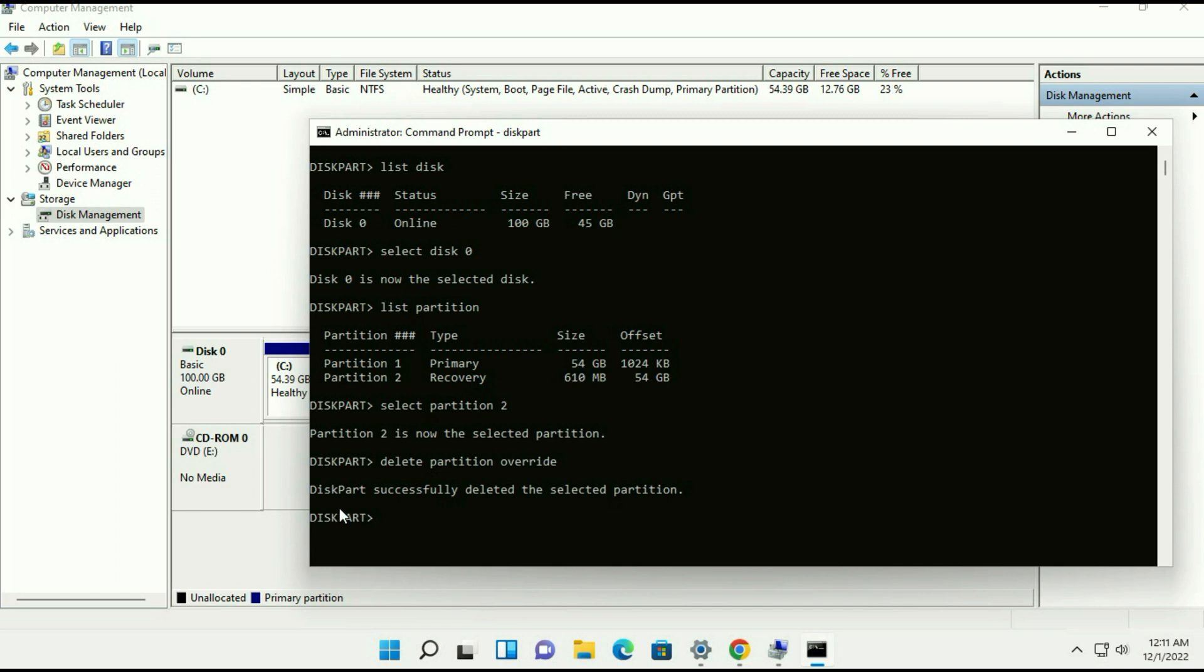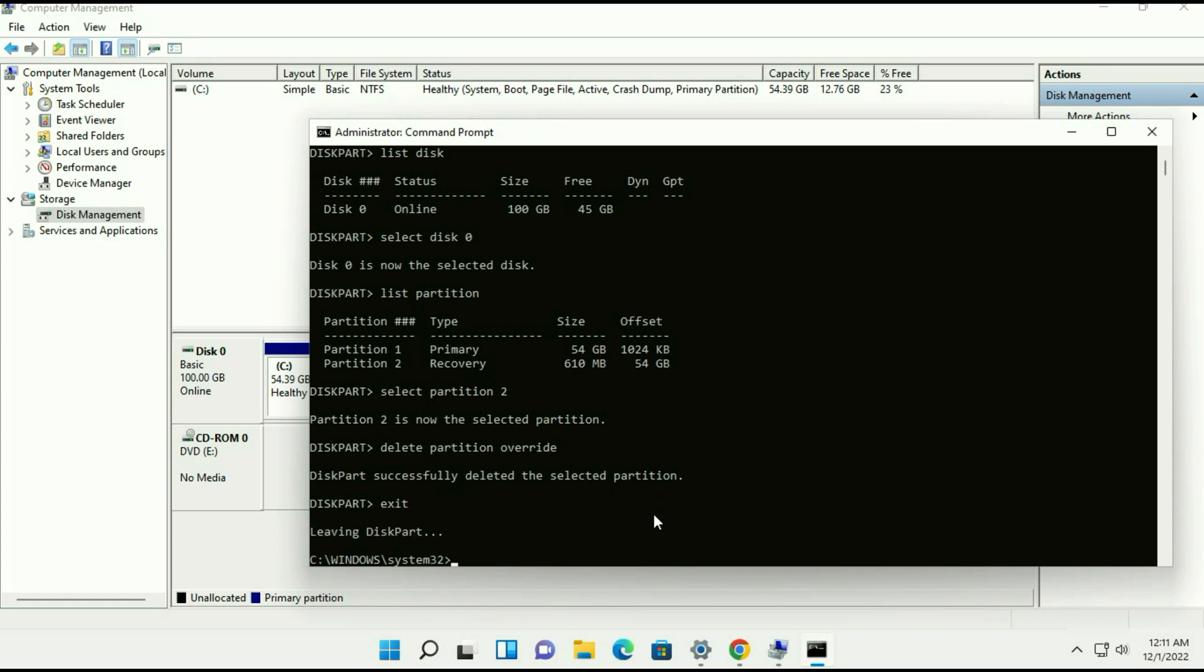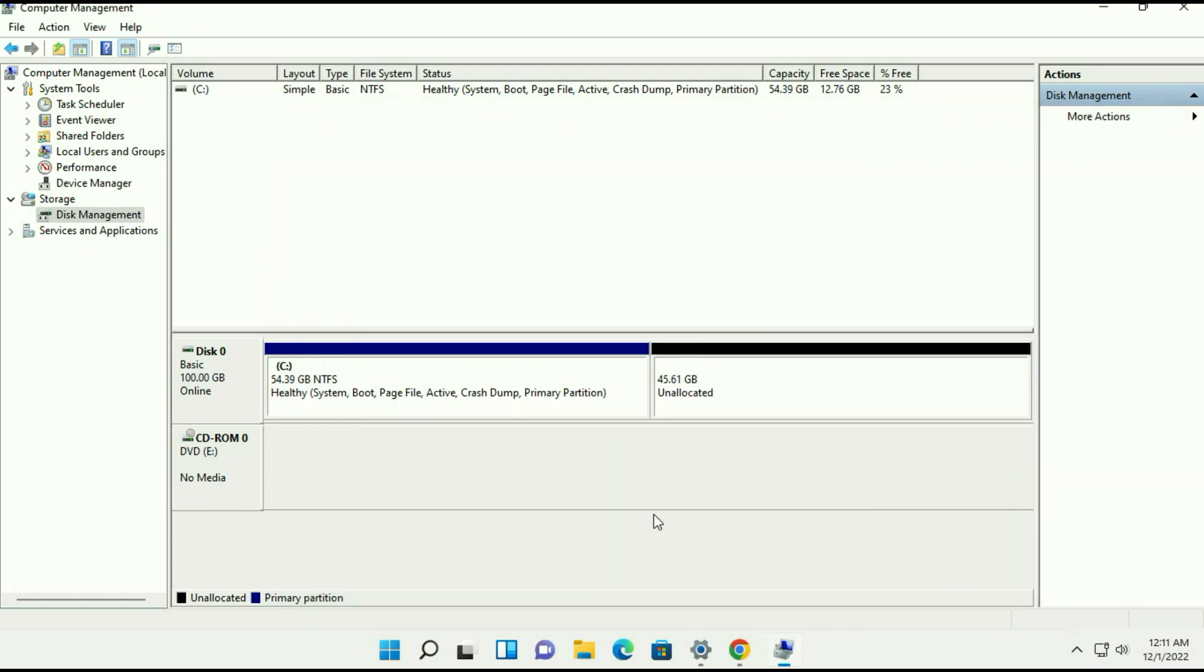And you can see diskpart successfully deleted the selected partition. Then type exit and you can see the second partition has been deleted successfully.